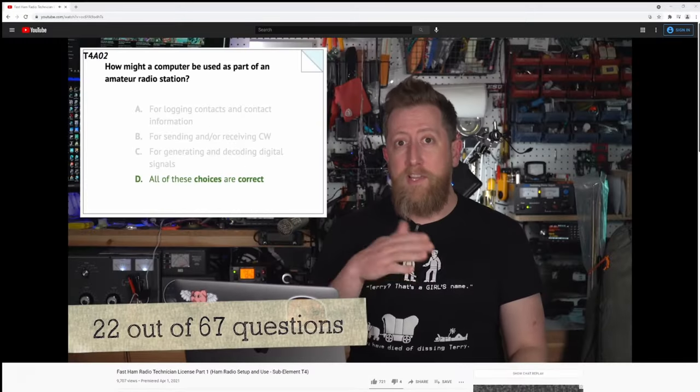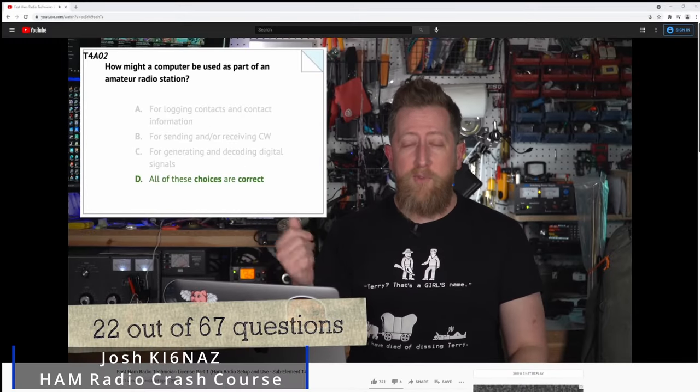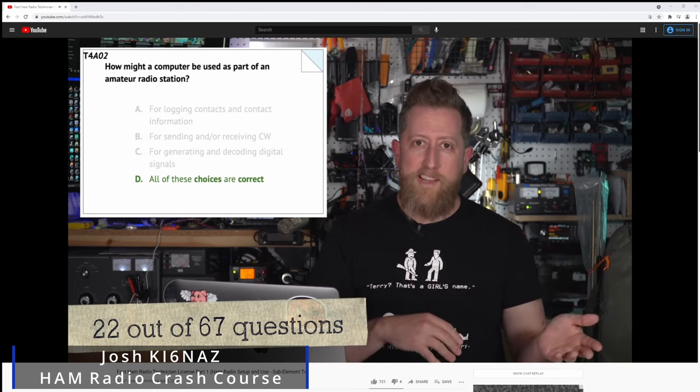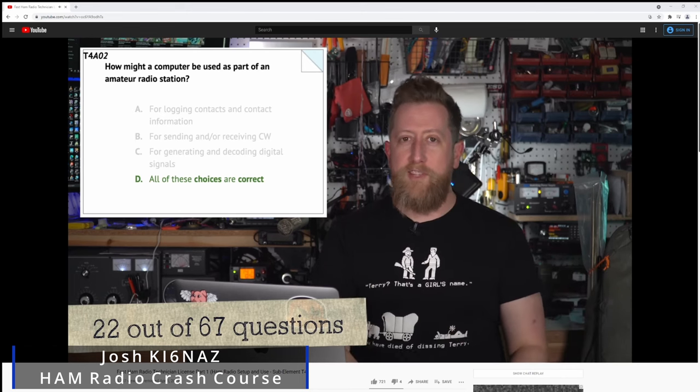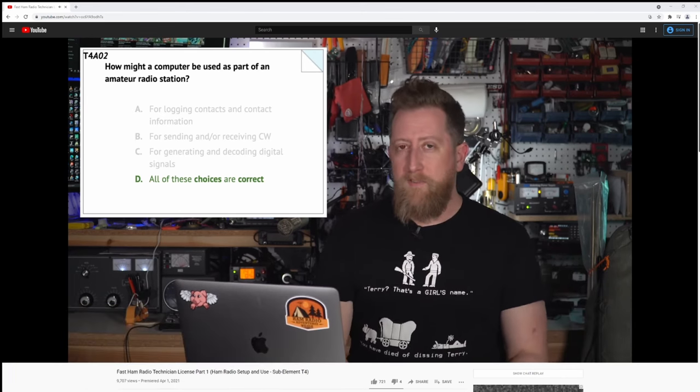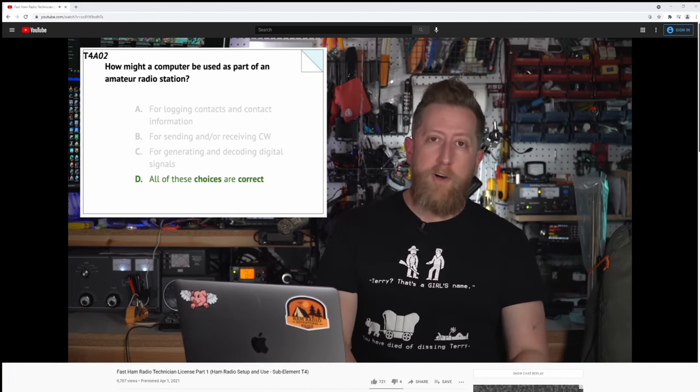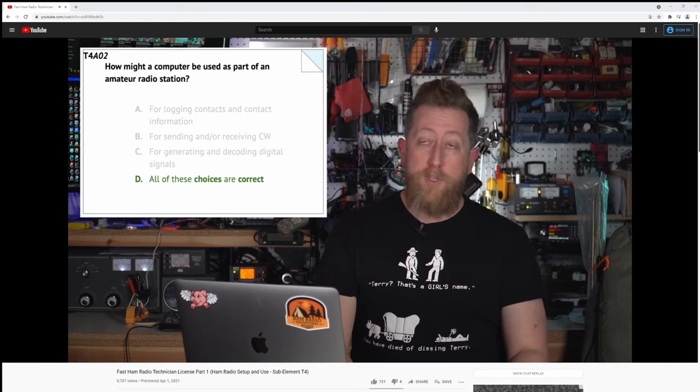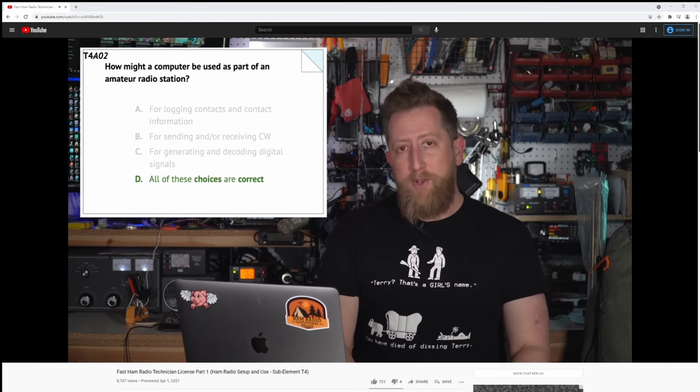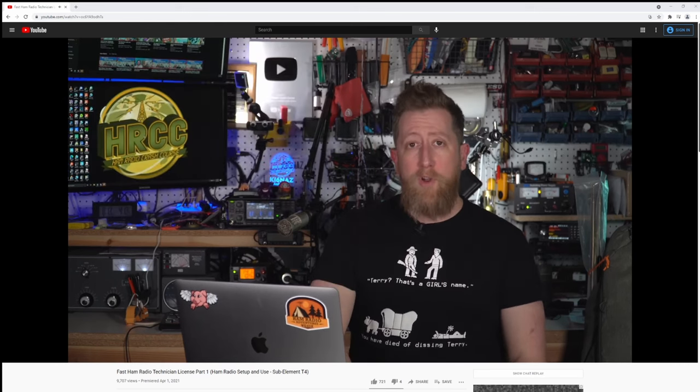I do strongly recommend you check out the ham radio crash course YouTube channel though as Josh has provided us with around five solid years worth of knowledge on this subject. He has a video on programming these radios at a much deeper level that I'll have linked in the description of this video for those of you who really want to go all the way with learning your radios and this software.